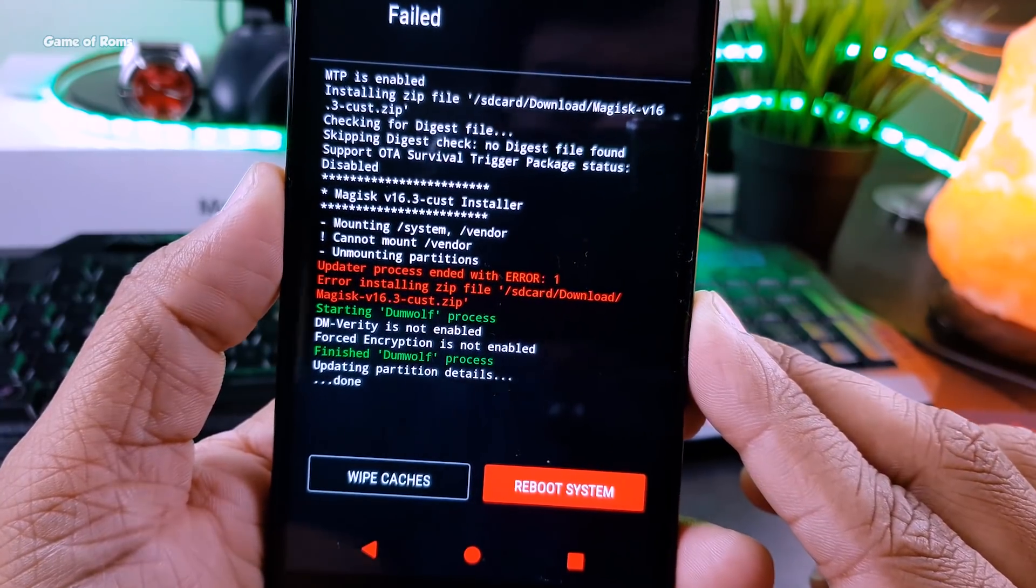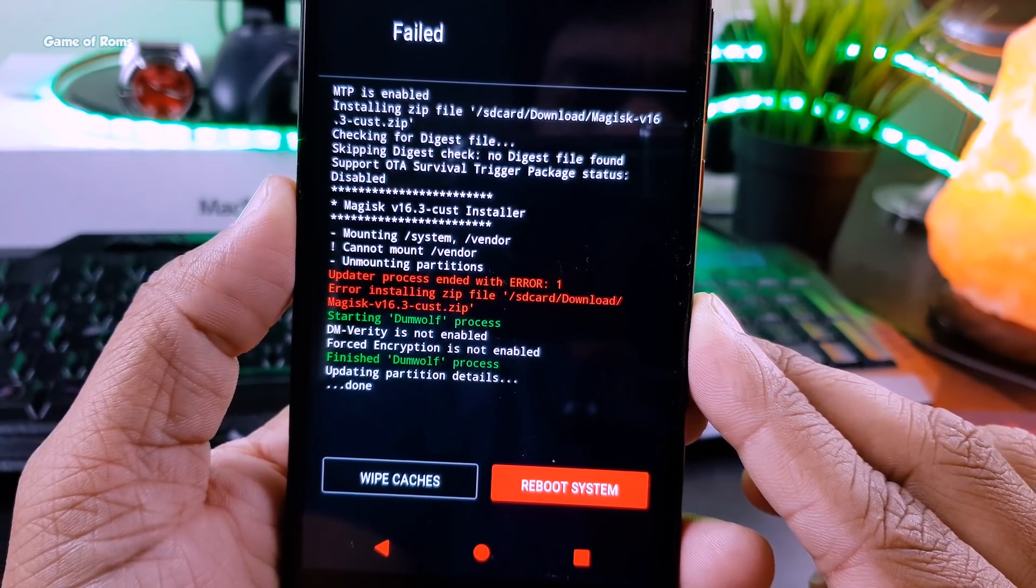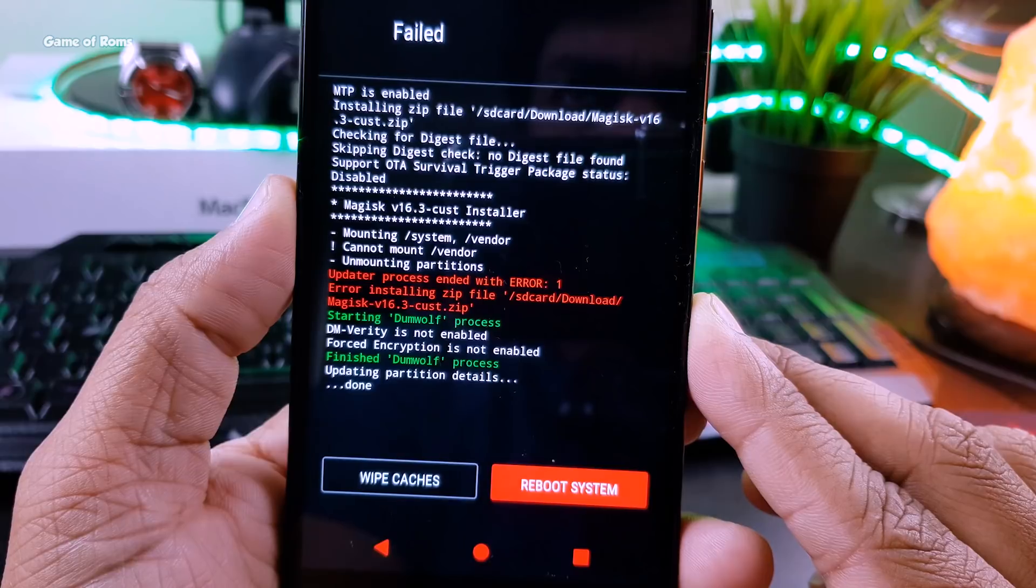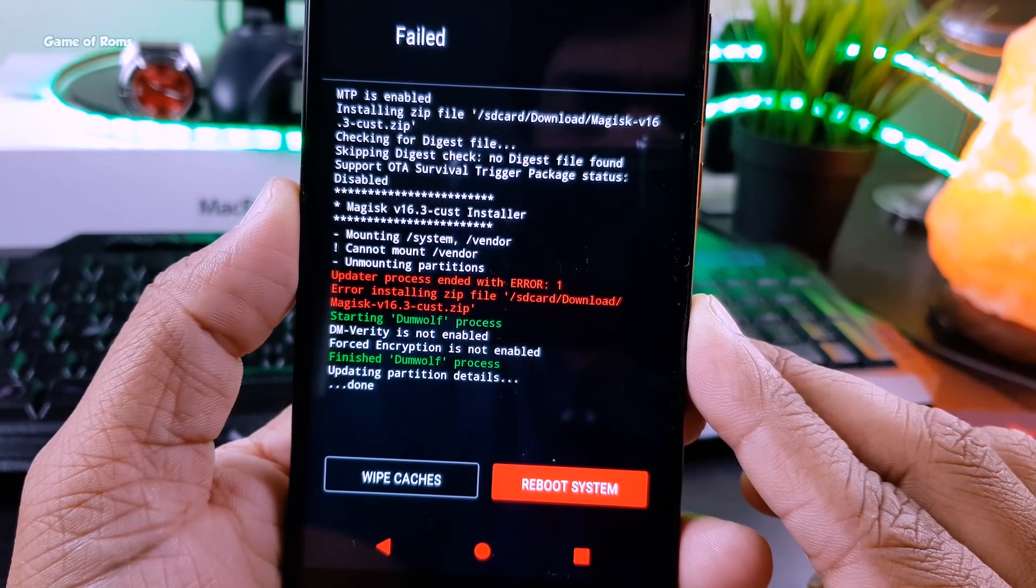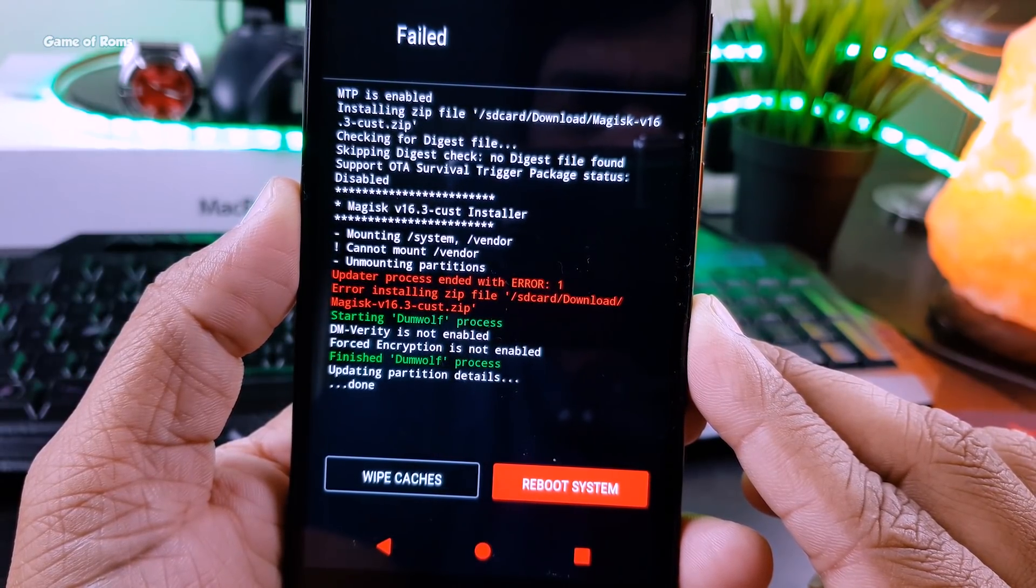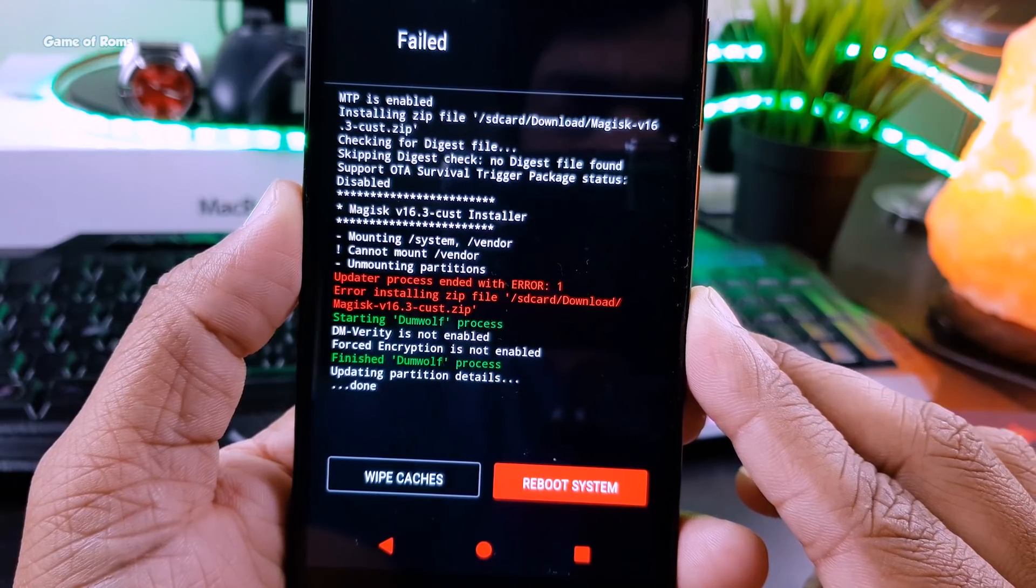Hey guys, this is Nash. In this video, I will show you how to fix that error 1 and root a custom ROM based on Android Oreo 8.1. So let's get started.